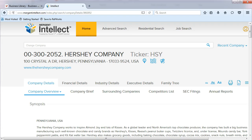Let's continue investigating our company, Hershey. From the Company Overview page, choose Family Tree.